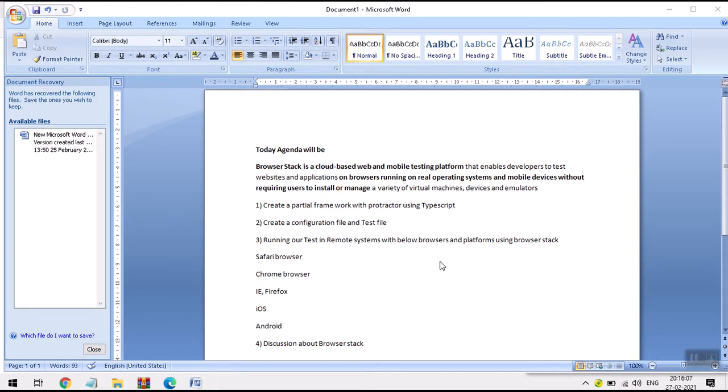Welcome to Learn New Technology. Today's agenda will be to create a partial framework with Protractor using TypeScript.